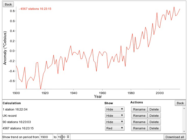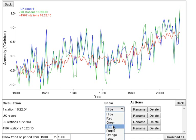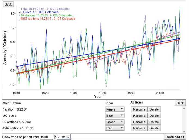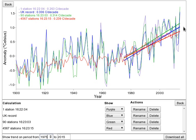Temperature trends can be calculated over different periods for each of the records. Set the start date and end date for the trend period in these boxes. Your browser may also provide arrow buttons to adjust these numbers. The trend is shown as a straight line on the graph and as a value in the graph legend in units of degrees Celsius per decade.